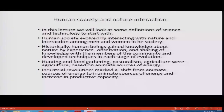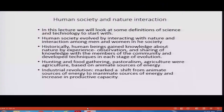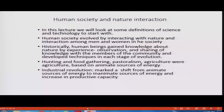In this lecture, we also look at some definitions of science and technology to start with. Let me say that human society evolved by interacting with nature and through interaction among men and women in society. Historically, human beings gained knowledge about nature by experience, observation and sharing of knowledge with members of the community, and developed techniques at each stage of evolution. Hunting, food gathering, pastoralism, and agriculture were based on animate sources of energy.